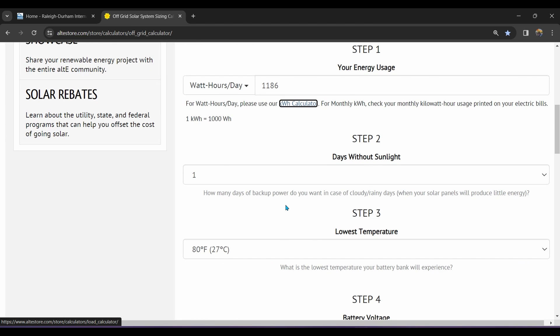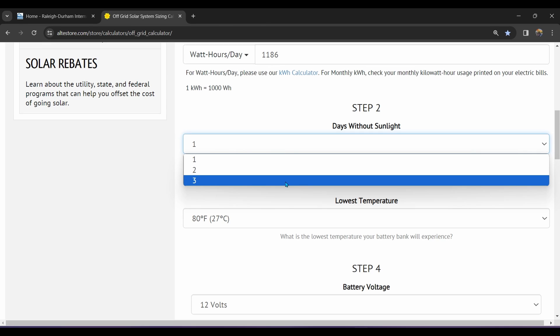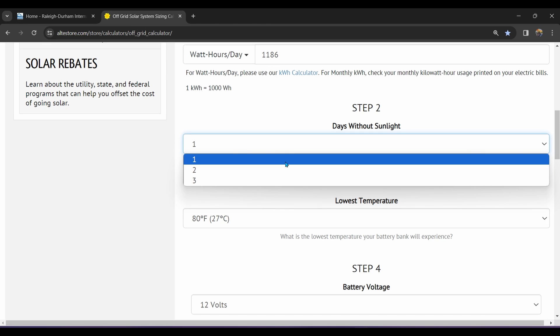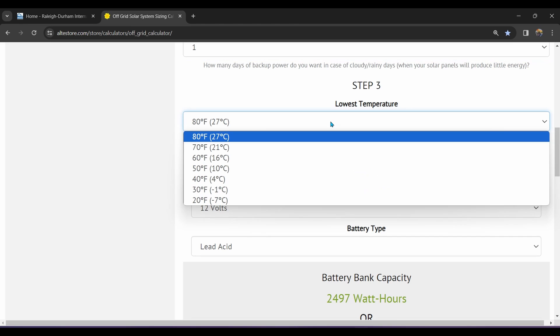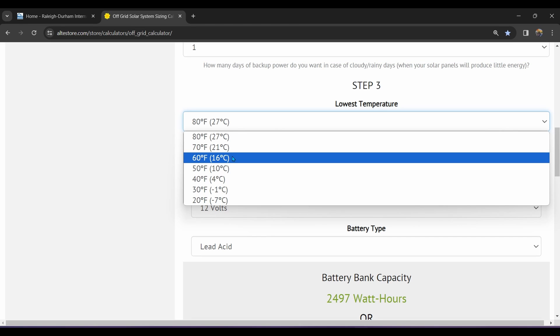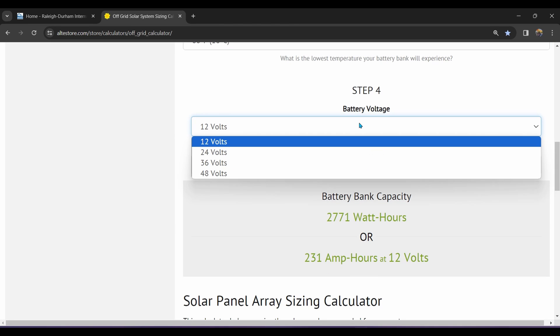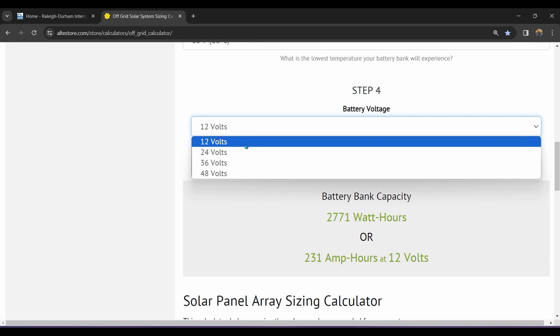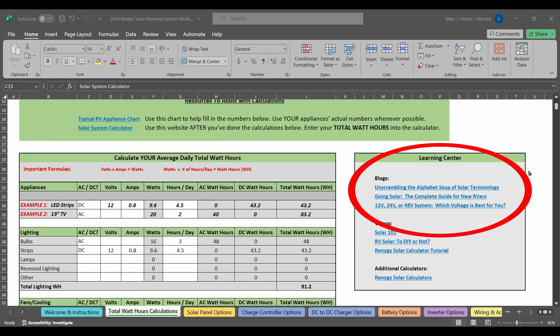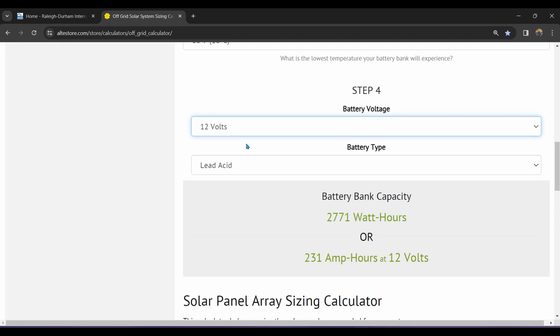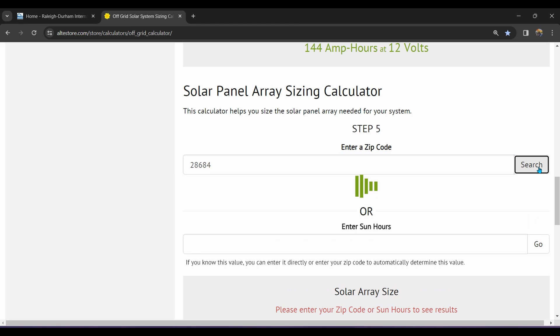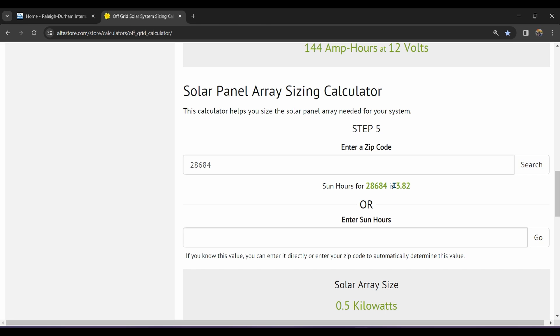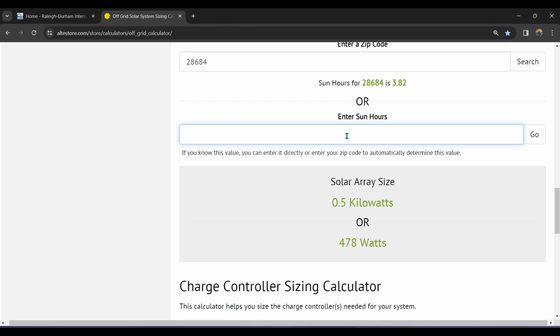Now days without much sunlight is going to affect your battery capacity. For the purposes of this example, let's stick to just one day. Temperature affects charging efficiency, but let's assume that we're traveling in the summer and that we'll only see the coldest temperature of 60 degrees Fahrenheit. Next is the system battery voltage. The most common type in RVs is 12 volts. Now there are good reasons why you might want to go with a higher voltage system, and that's covered in these resources here back on the solar system sizing worksheet in the learning center. As for battery type, we'll choose lithium iron phosphate. Next is the amount of daylight hours per day. If you've got an off-grid setup that isn't going to move around, you can just input your zip code. This will give you the average daily hours of sunlight known as insulation. For the purposes of this example, we're going to choose five hours per day and hit the go button.